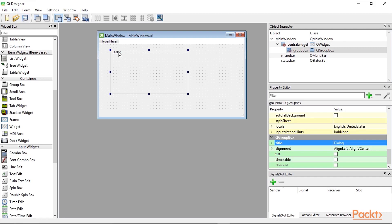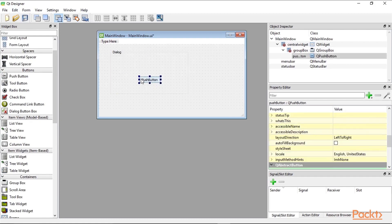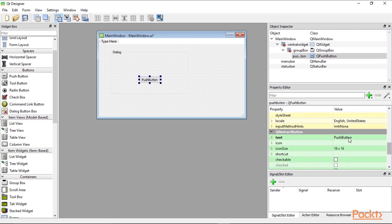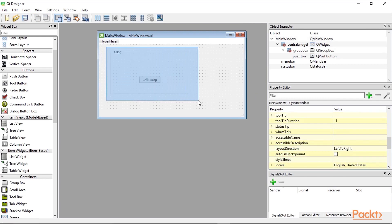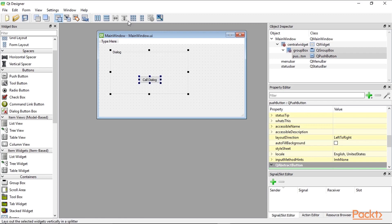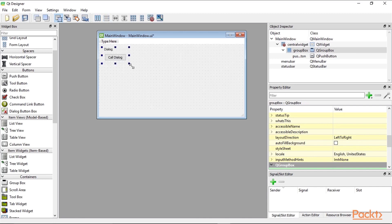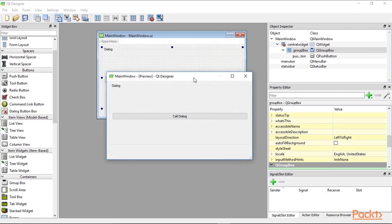Now it says 'dialog' instead of 'group box'. We want to add a push button into the group box and have the text property say 'Call Dialog'. We also want to give it a vertical layout, so we highlight the group box and the button inside it and click the toolbar button 'Lay Out Vertically'. Because we applied the layout, when we resize the group box the button inside gets stretched. We can run this — this is our main window with the button.